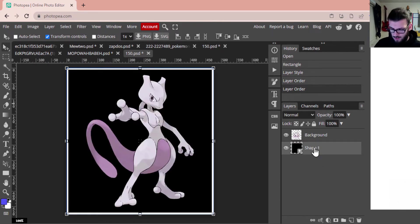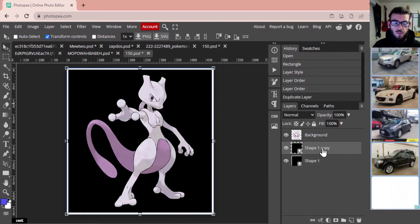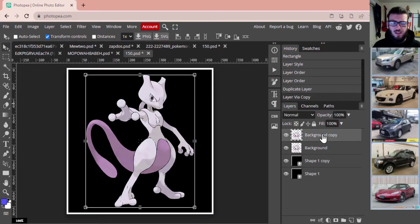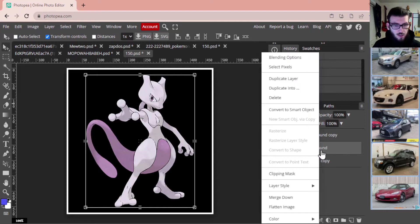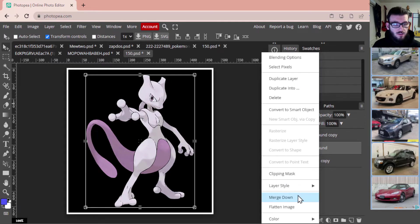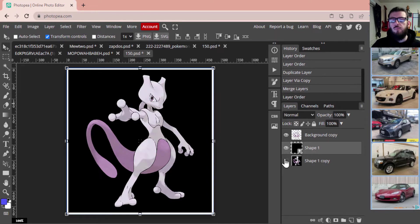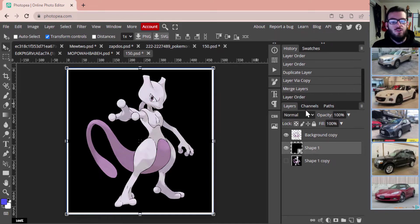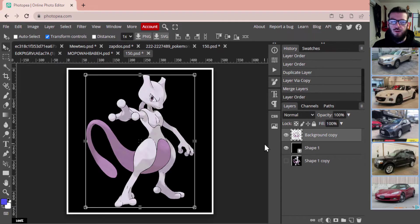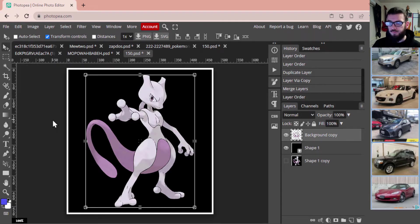We're going to copy it — go to that layer, select Shape 1, and press Ctrl+J to make a copy. We're also going to make a copy of our Mewtwo and merge those layers so we can see what our image looks like when we're done compared to how it started. I think it's really cool to see those transitions, so that's how we're going to approach this throughout the tutorial.